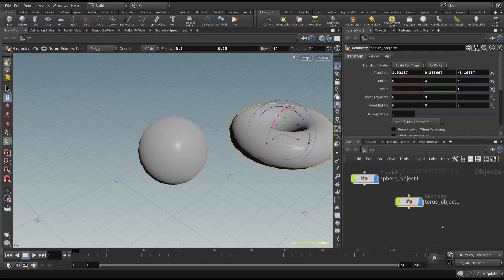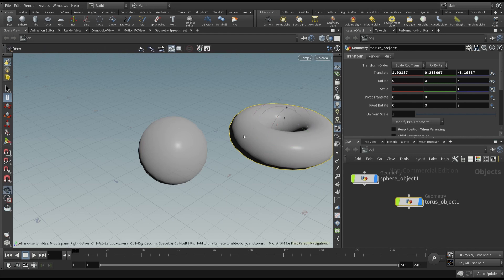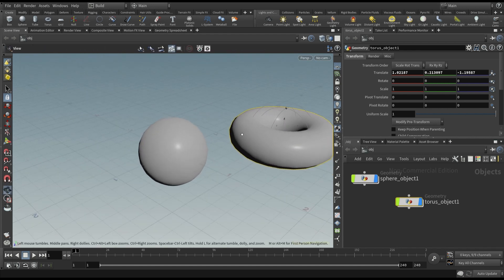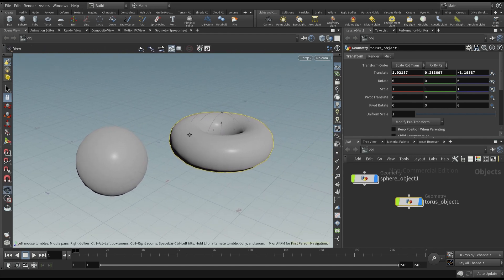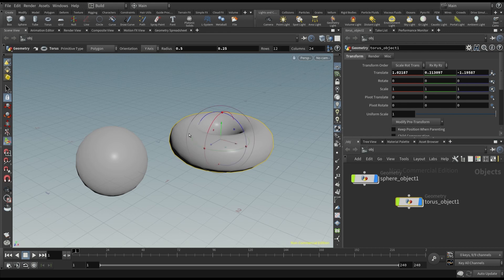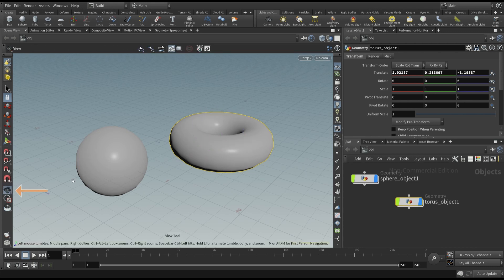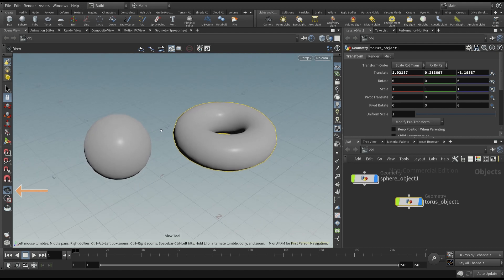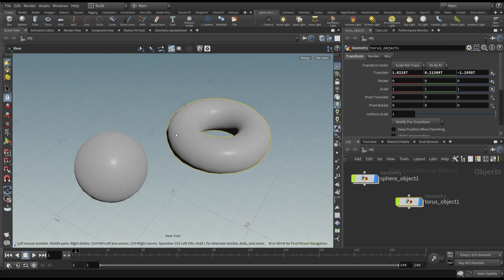If you want to navigate in the viewport, you can simply press the spacebar and then click the left, middle or right mouse button to move the point of view. You can also select the view button in the left panel and do the same as before.